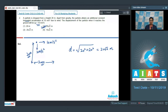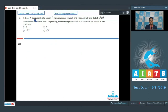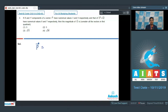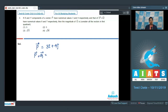Question number 3 says: if the x and y components of vector p have numerical values 3 and 4 respectively, and those of p + q have numerical values 8 and 7 respectively, then the magnitude of q is — considering all vectors in the first quadrant. Vector p = 3î + 4ĵ, and p + q = 8î + 7ĵ.